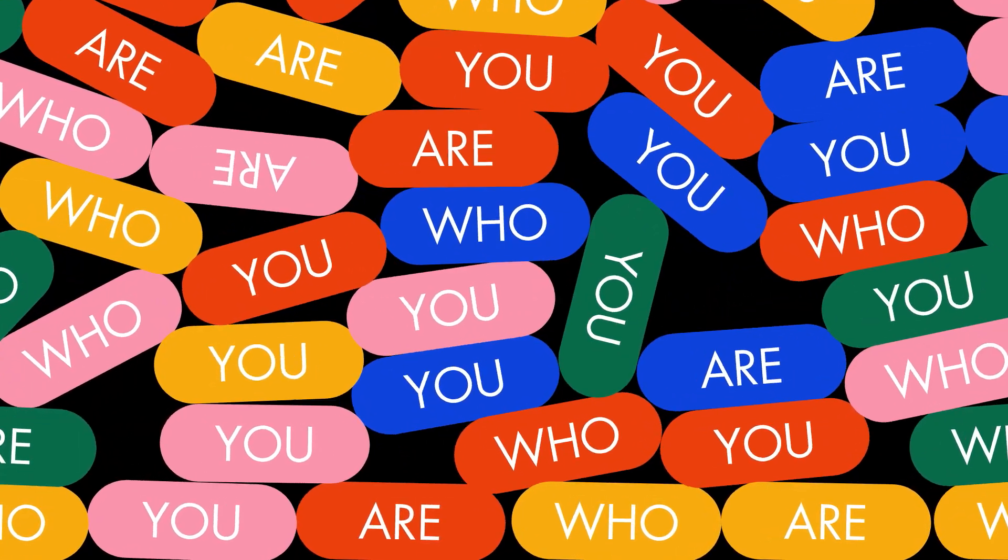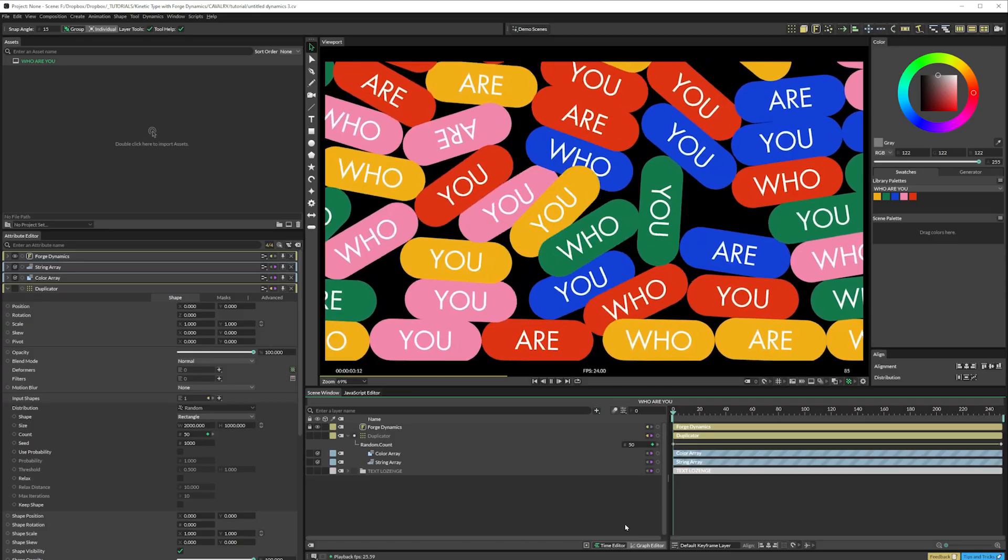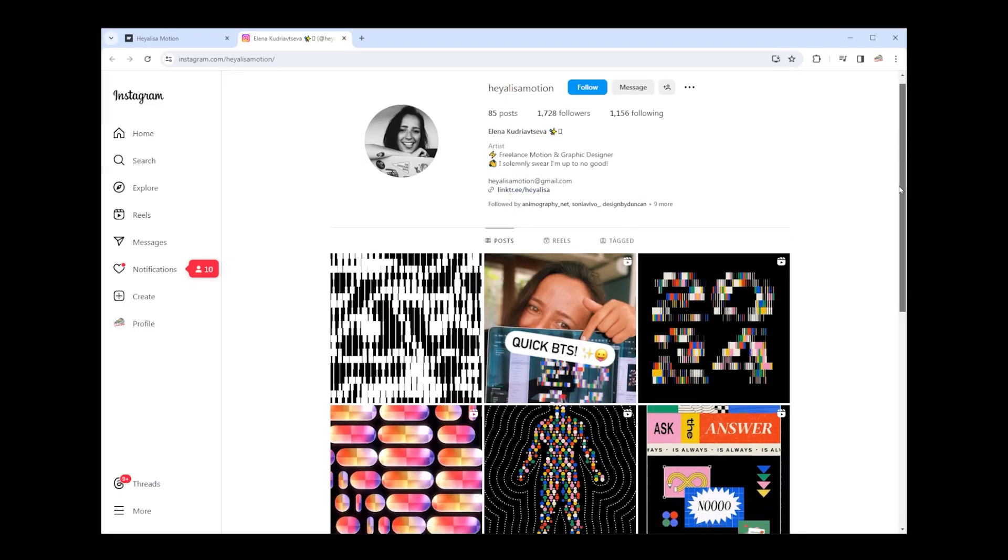In this video I'm going to show you how to create this kinetic type animation using Forged Dynamics and Cavalry. Hi, I'm Adam Monette, this is The Video Shop.